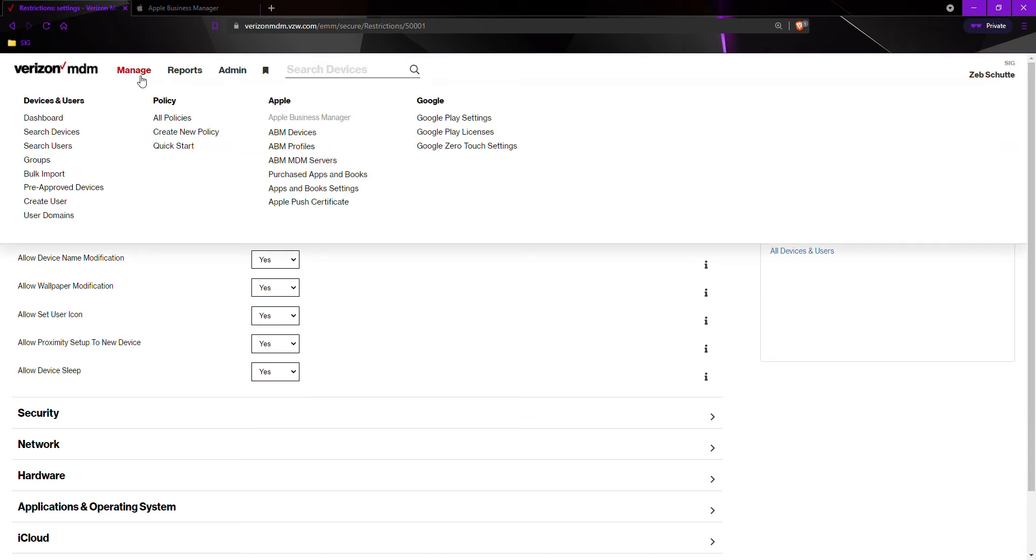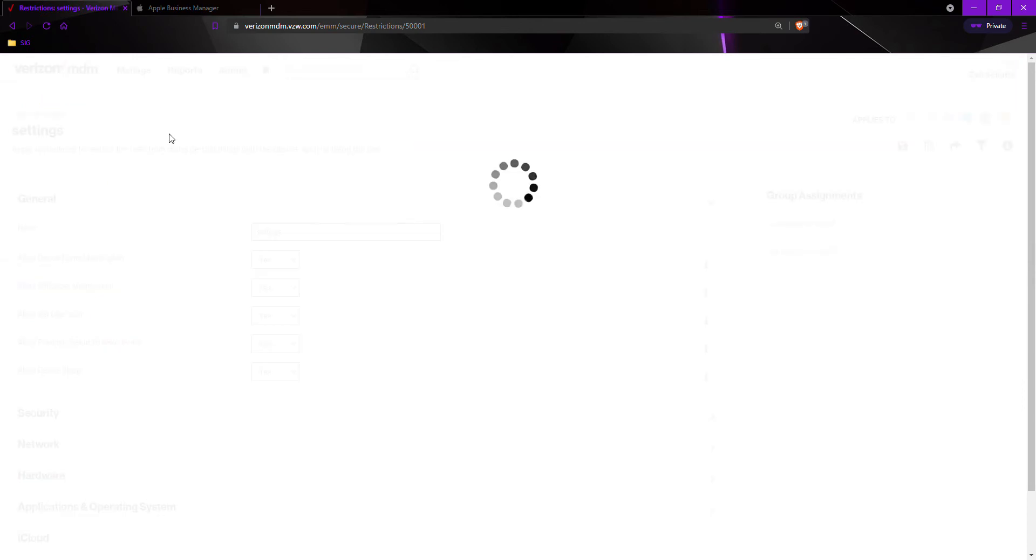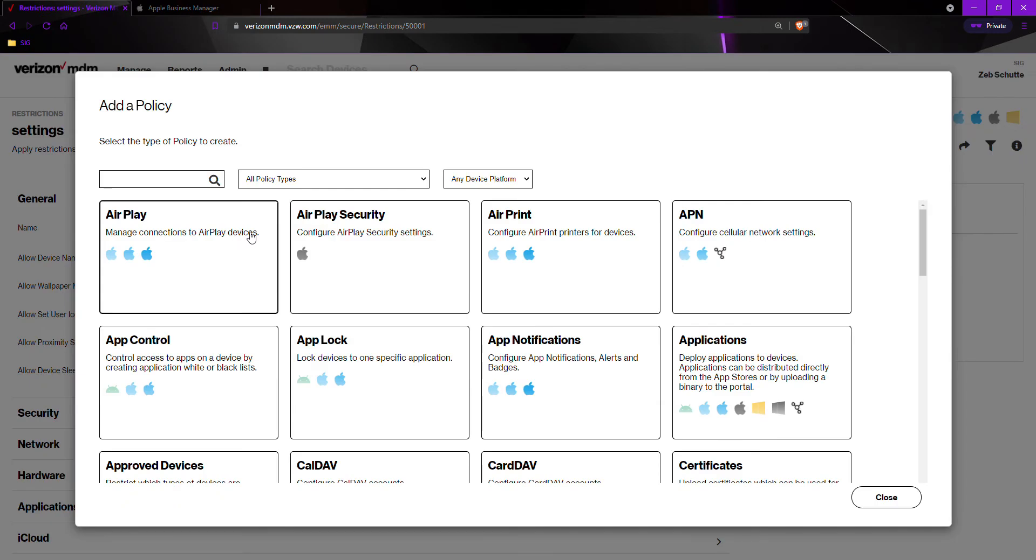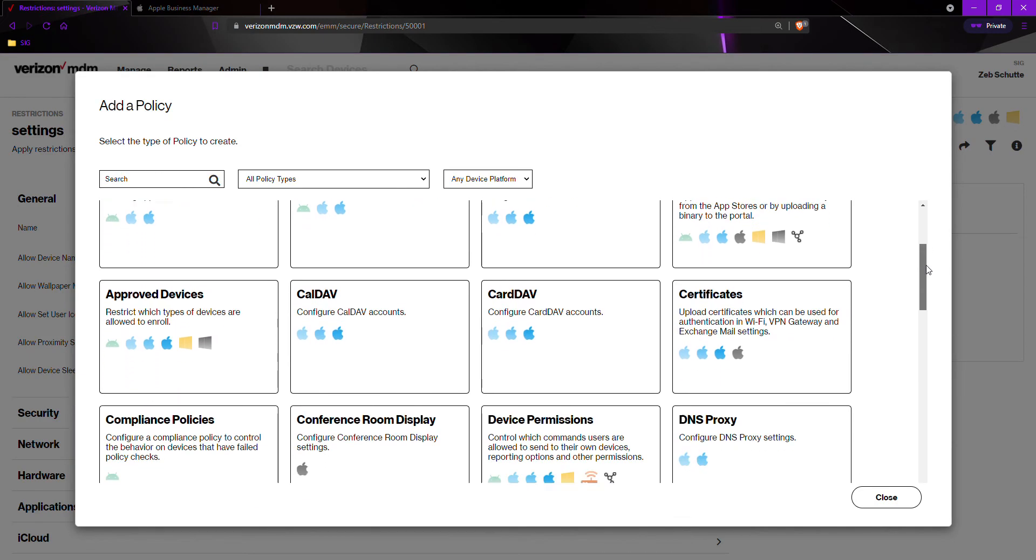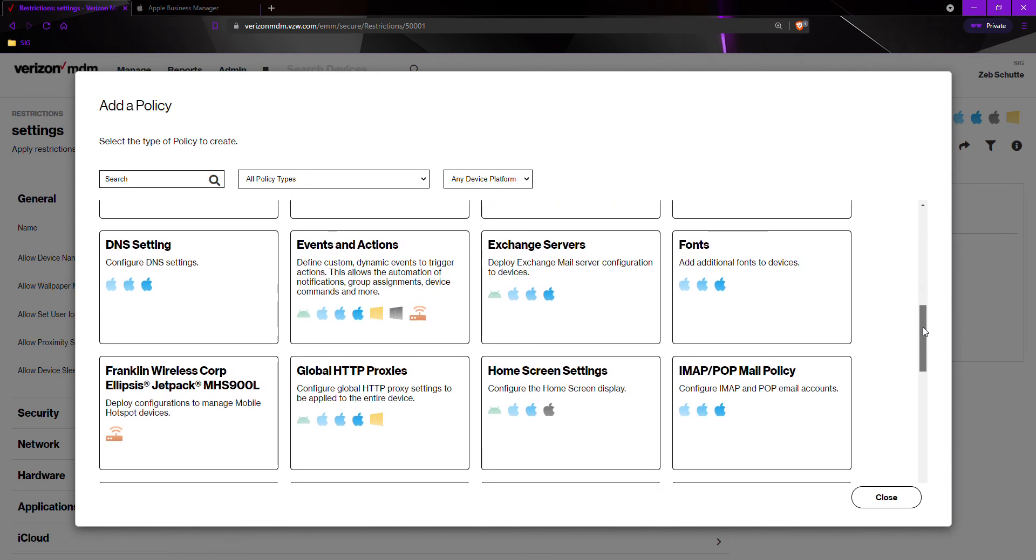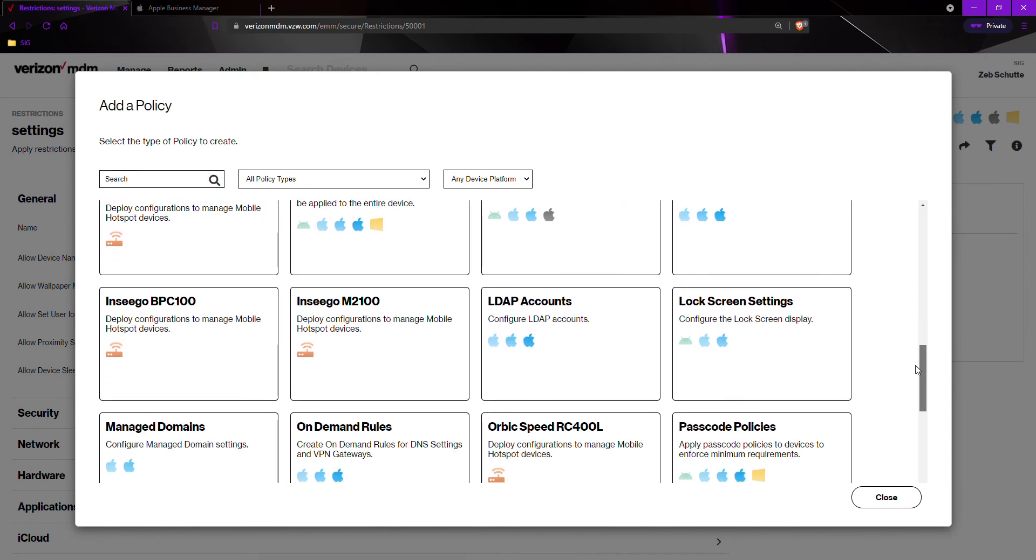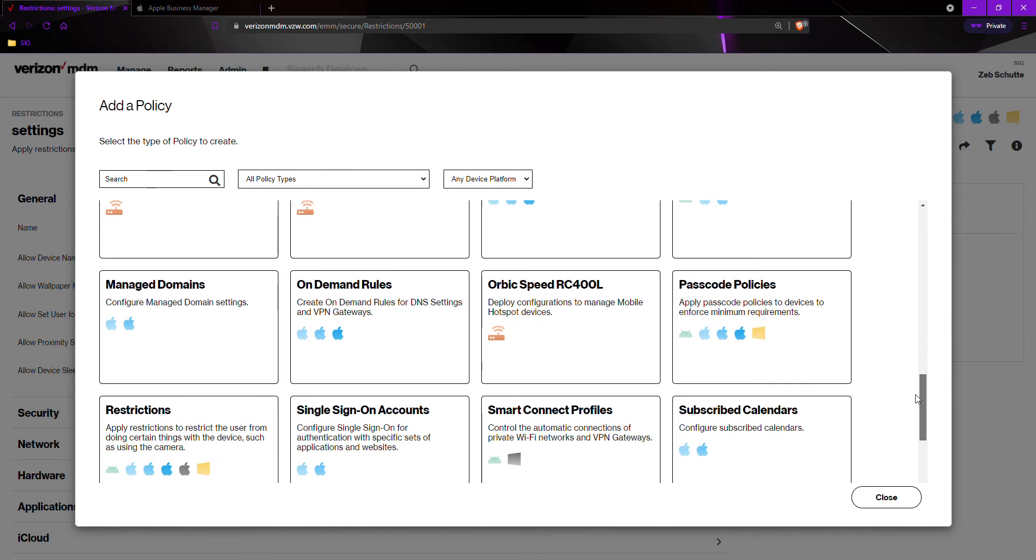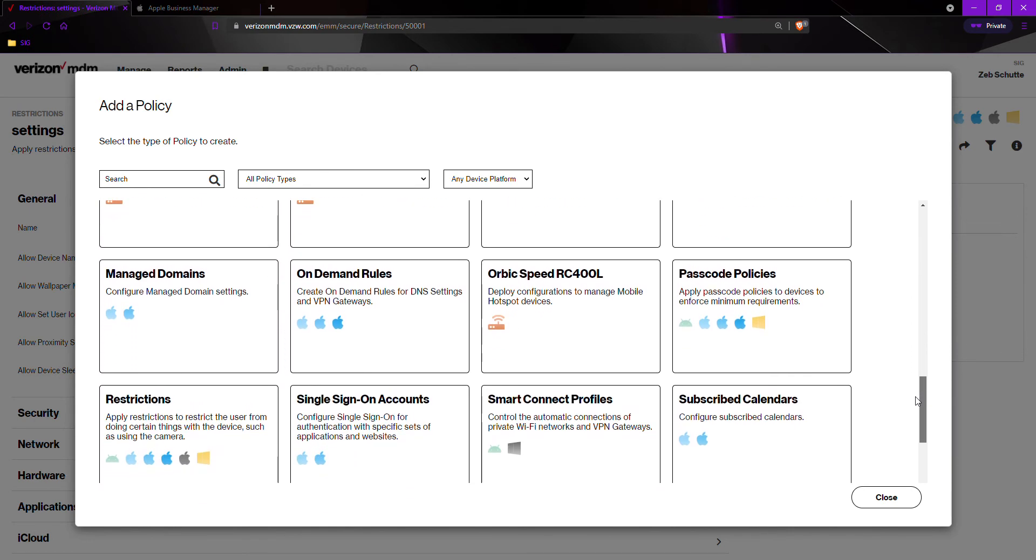To create a new policy, we would go to manage, create new policy. We would scroll down to the policy we would like to change or add. In this case, I want to add a passcode policy.